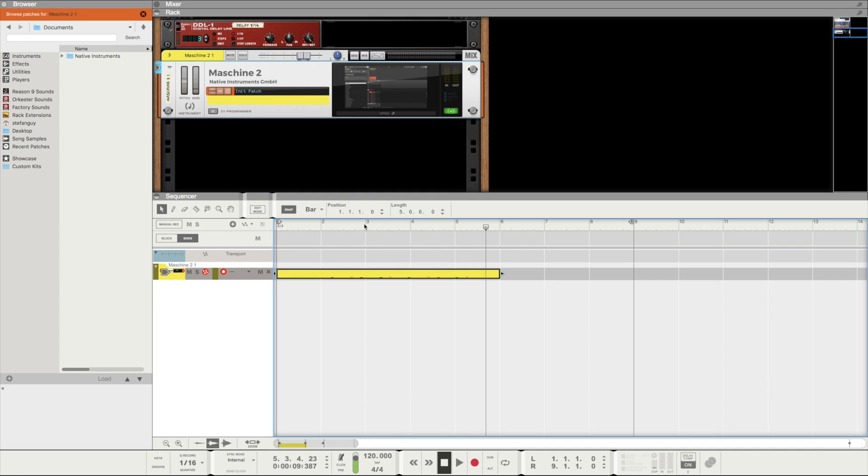So now you can see we can play and record the sounds from the Maschine into Reason's Arrange window. If you want to take it a step further and put each drum element on its own channel, then head to the video on screen right now. If you skip to about the 2 minute 50 mark then you can get the tutorial on that. I also touch on fixing the velocity of each of your pads as well.